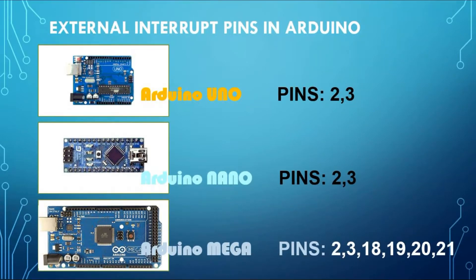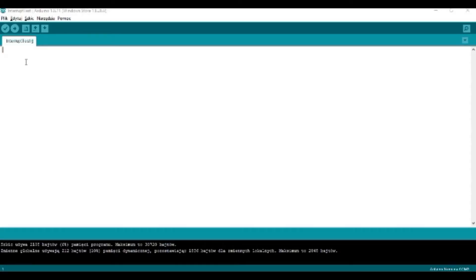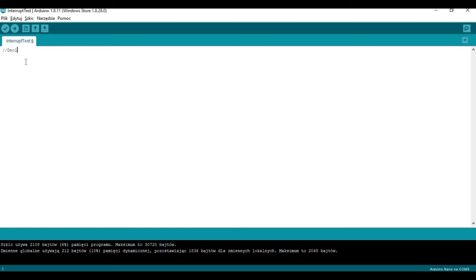Let's create a simple project where we can test interrupts. We will have one push button, and whenever we press that button we will be increasing a counter variable by one. So each time we press the button the counter variable is going to be increased by one. Let's write the code.